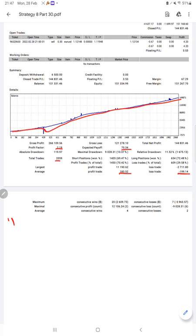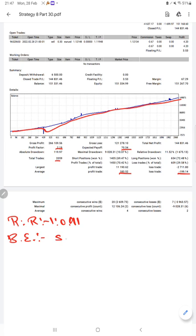This means the risk-reward ratio will be 1:2.91, and the break-even point for the strategy is 52%. Comparing with the current account accuracy which is 70%, our accuracy is 18% above the requirement.